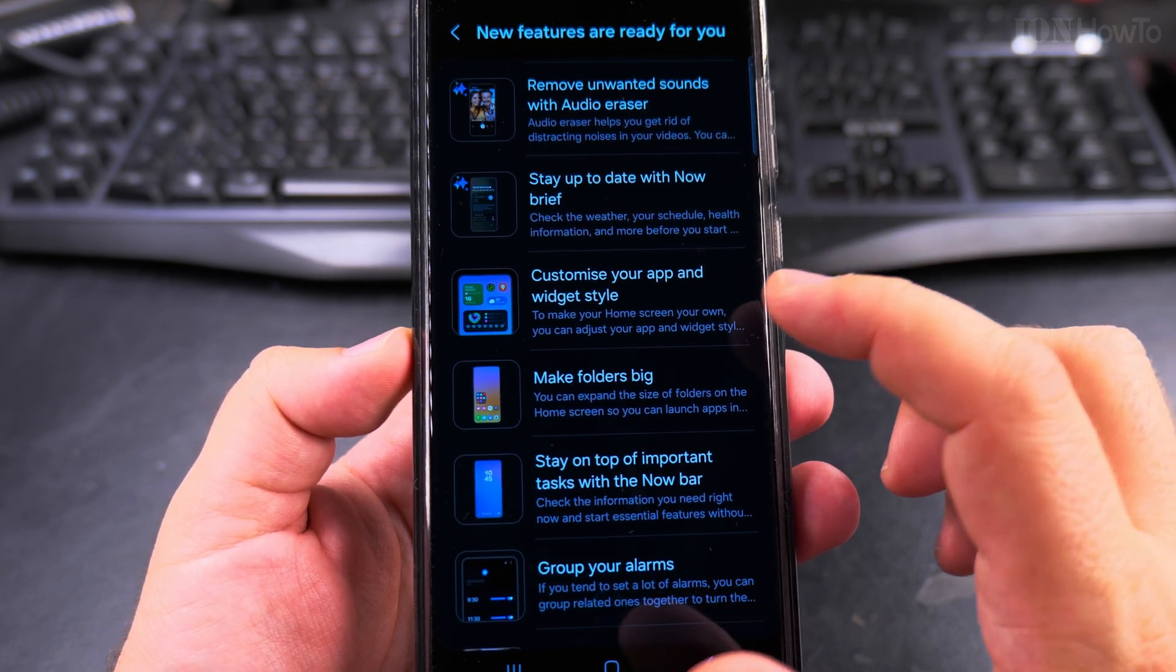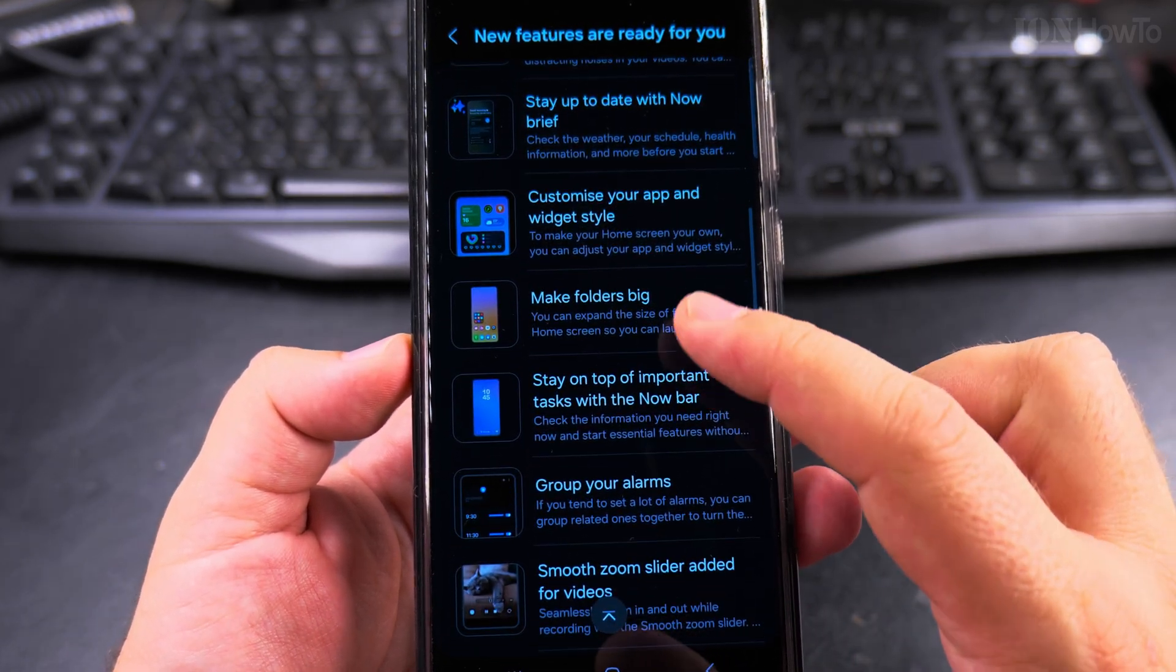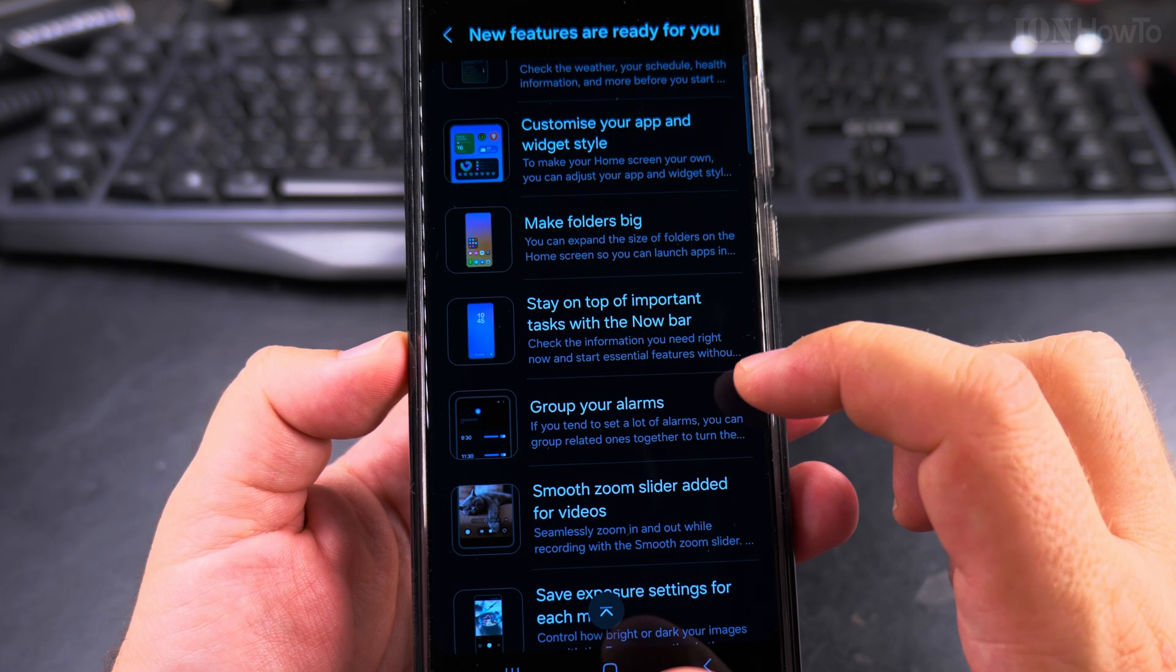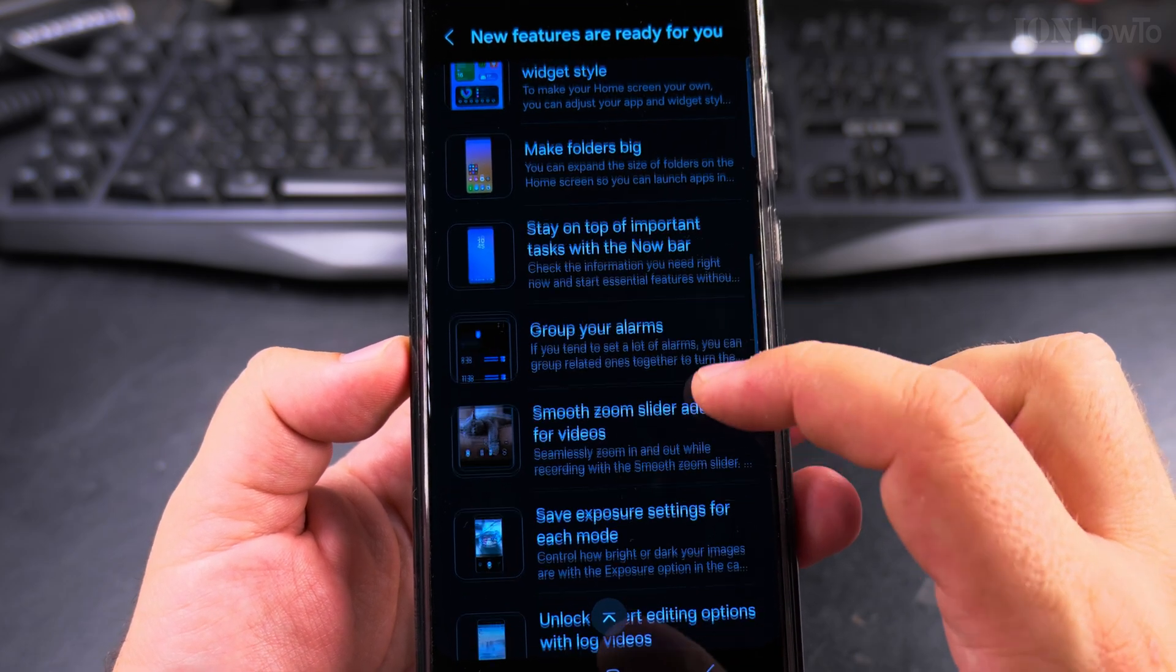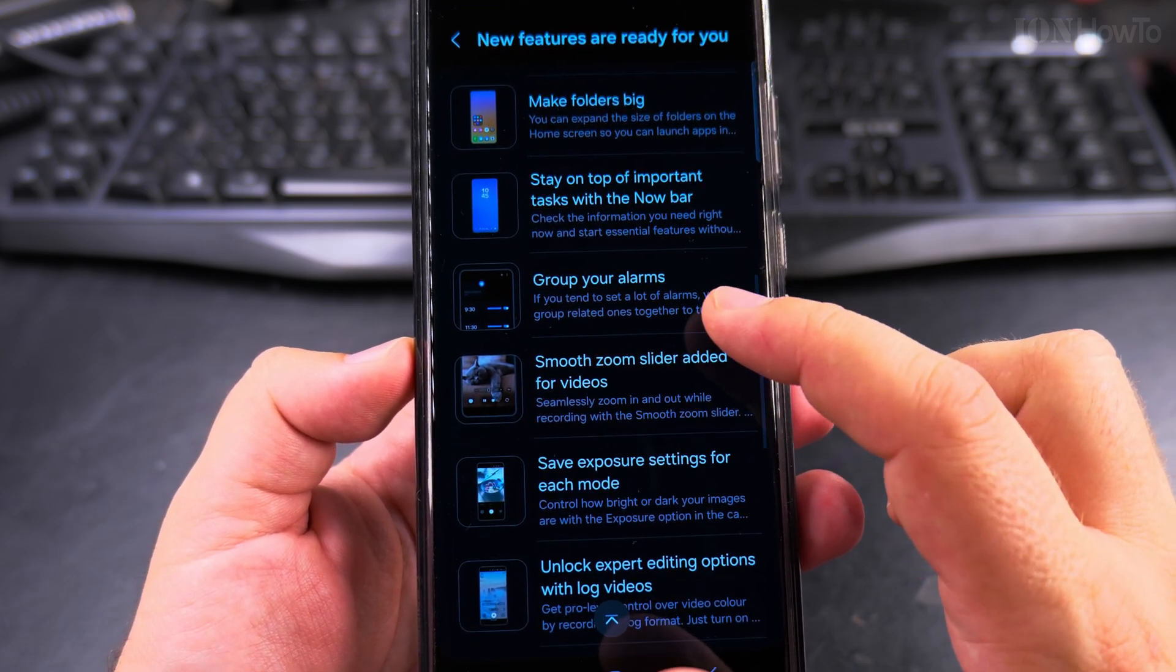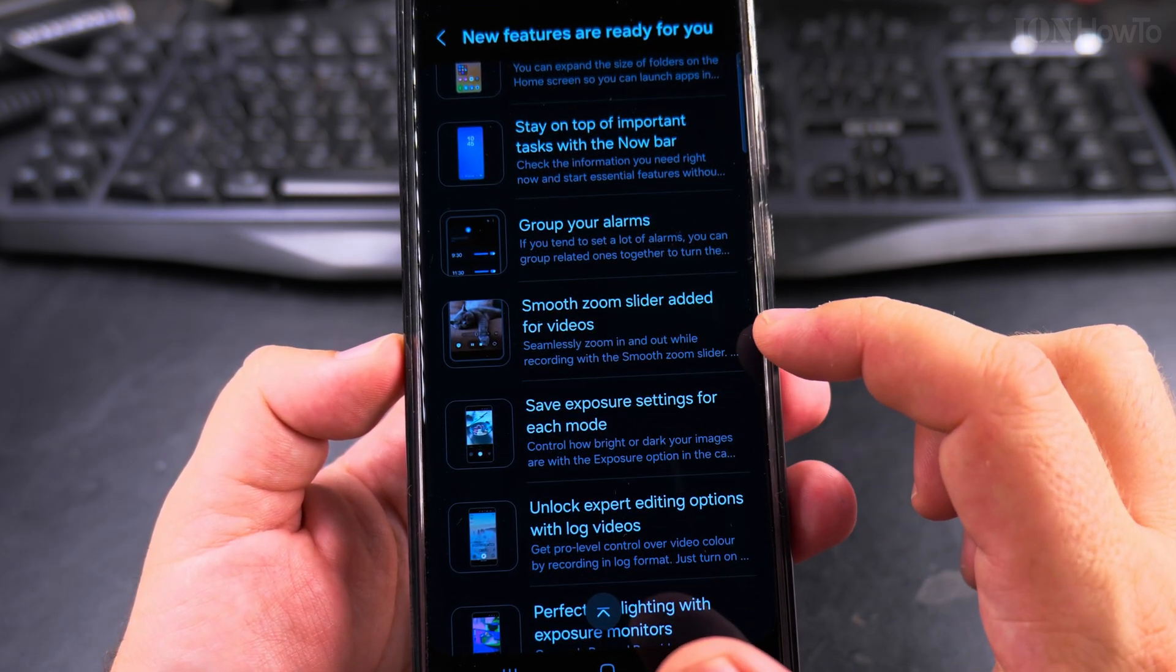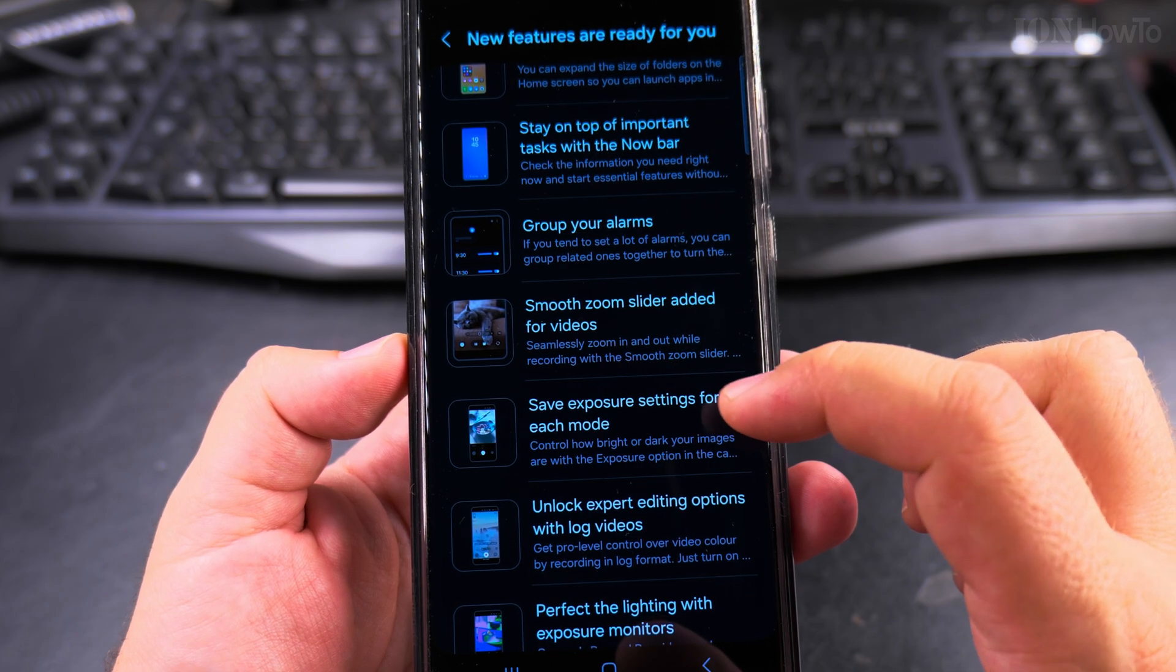Customize your apps and widget styles, make folders big, stay on top of important tasks with the now bar, group your alarms.